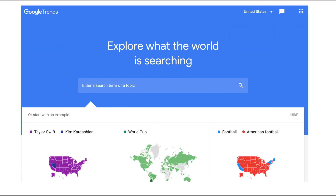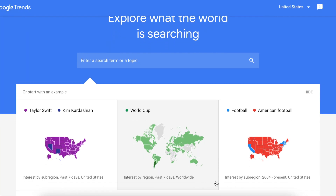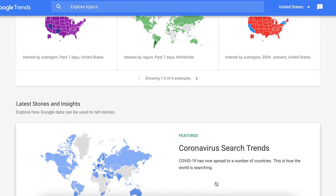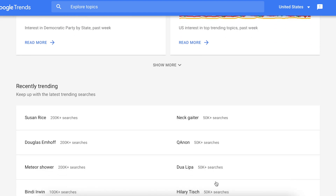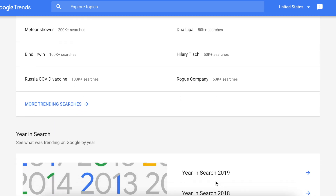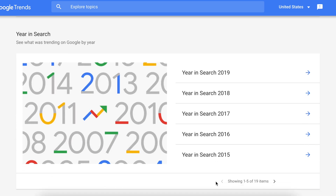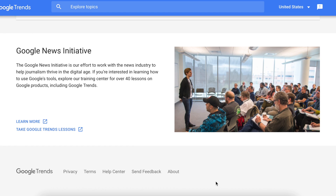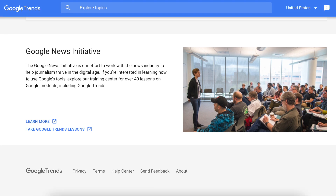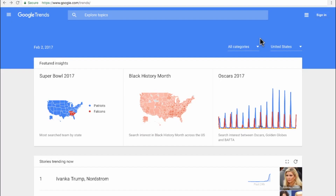My entire process of content creation starts with a free tool called Google Trends. Google Trends allows you to perform market research on topic niche areas, search engine optimization, keywords, and tags. We need to know the trends that are going on, what people are looking for, how they search, and which keywords they use.